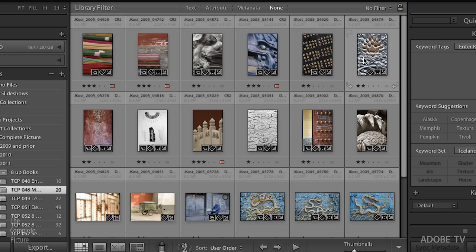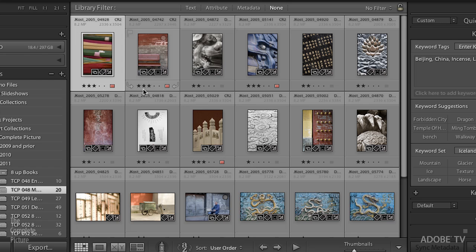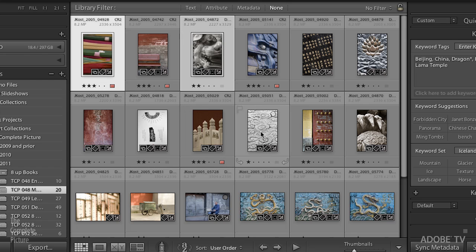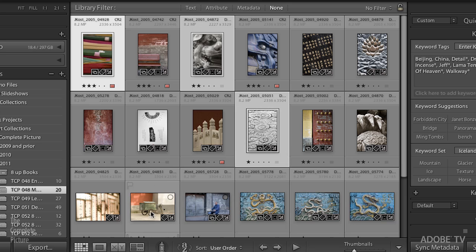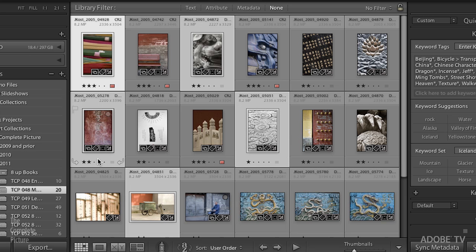Now, what if I want to select three images that aren't next to each other, three discontiguous images? Then I'll hold down the Command key on the Mac or the Control key on Windows, click on one, click another, and then continue to add to my selection. So far, so good. Pretty easy.